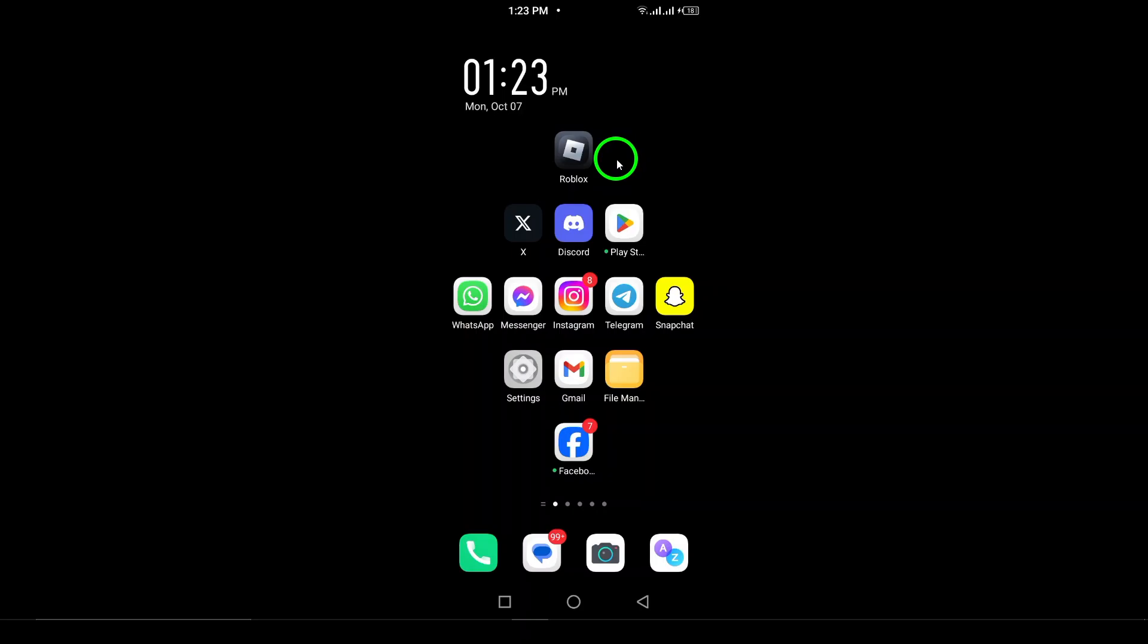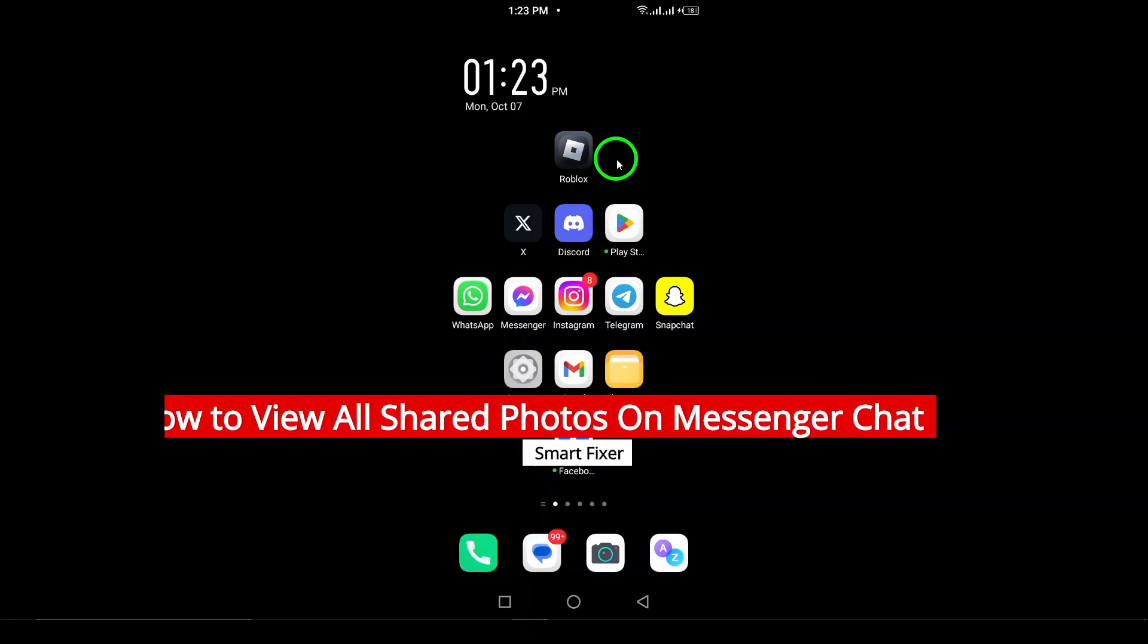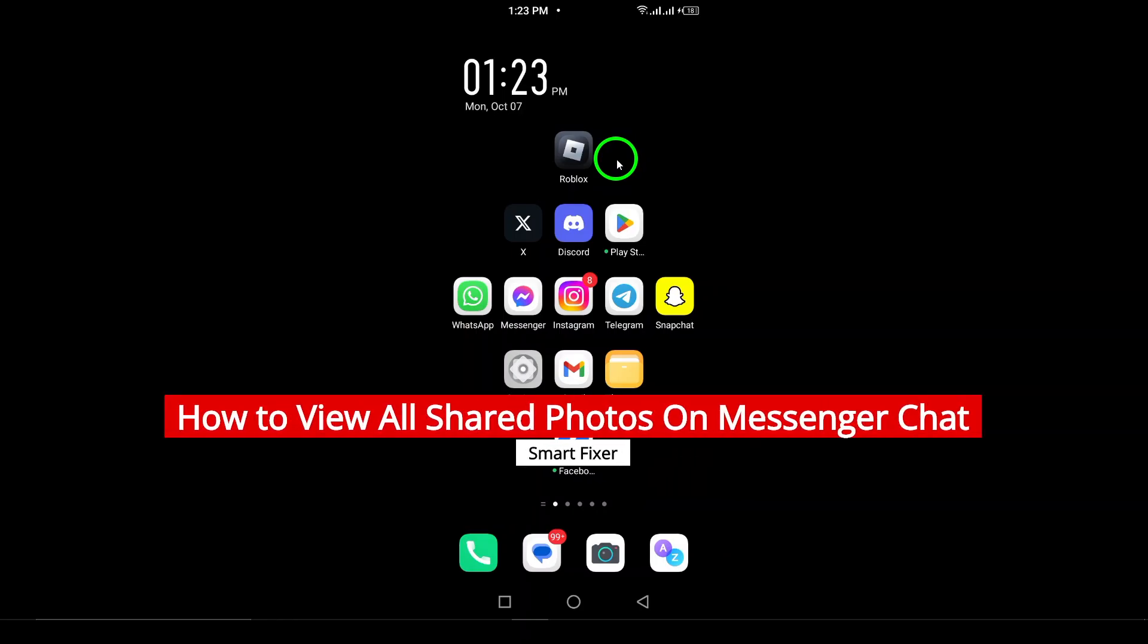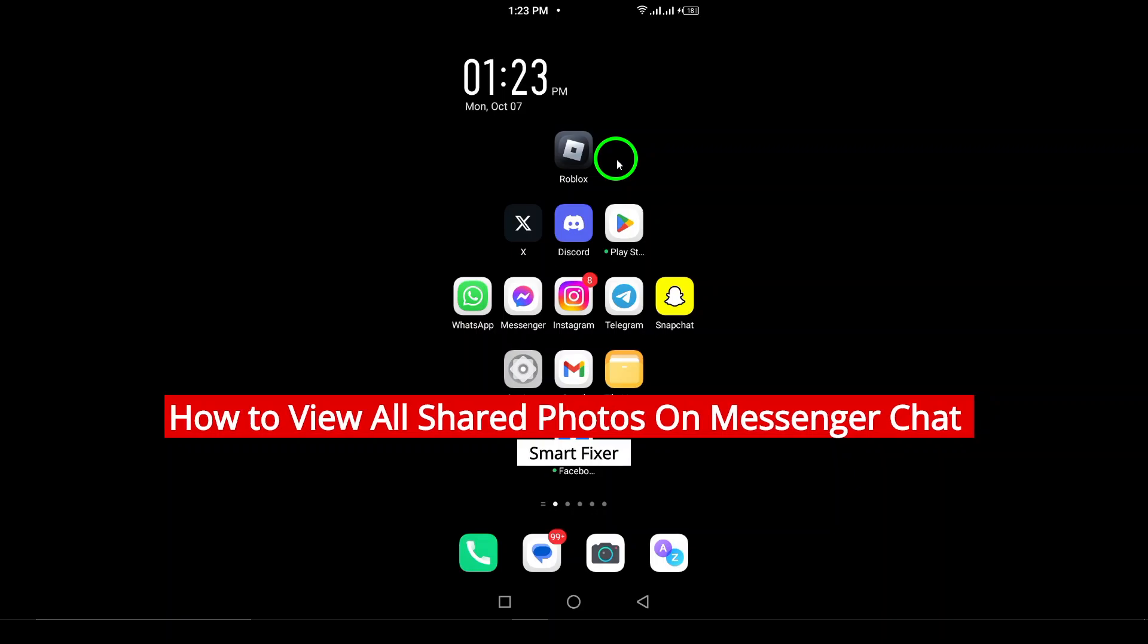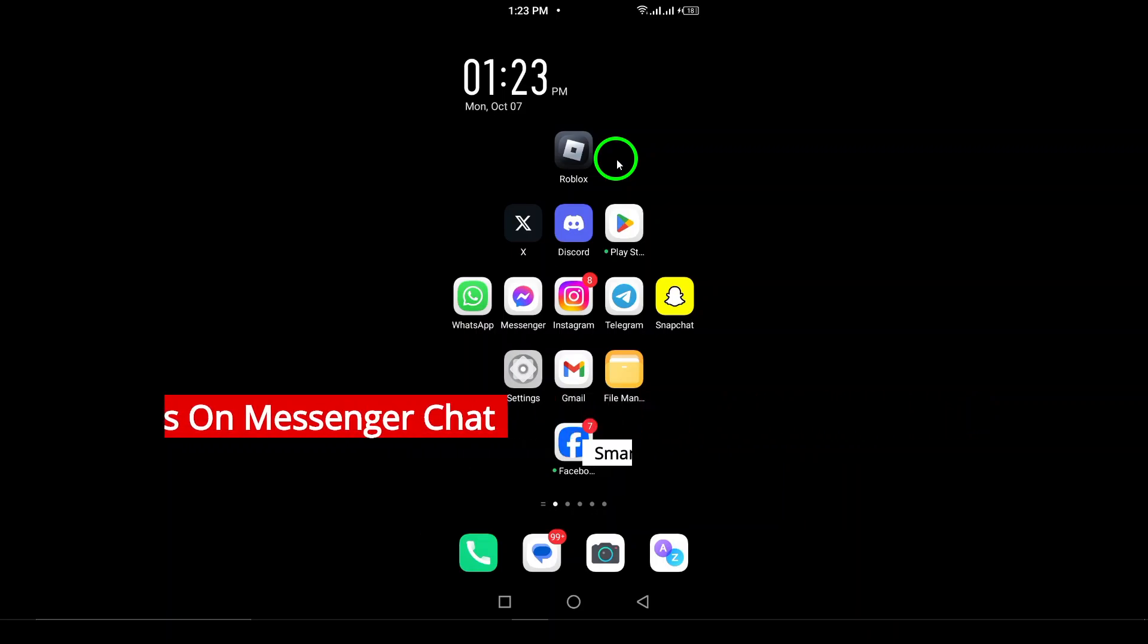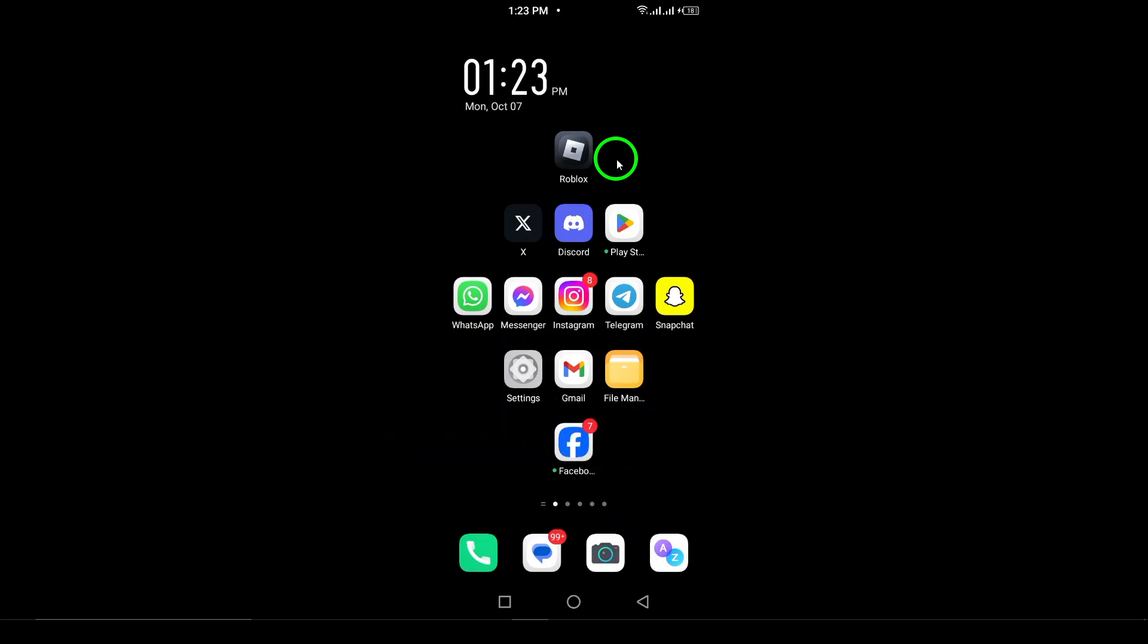Welcome. In today's video, we're diving into a simpler way to view all the photos and media shared in your Messenger chats. Whether you're reminiscing about old memories or looking for that one picture your friend sent, it's super easy to access everything you've exchanged in a conversation. So let's get started.